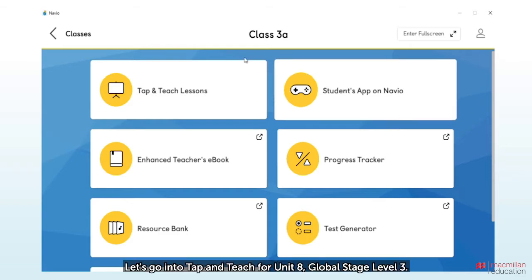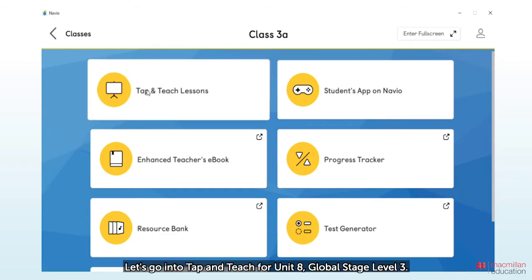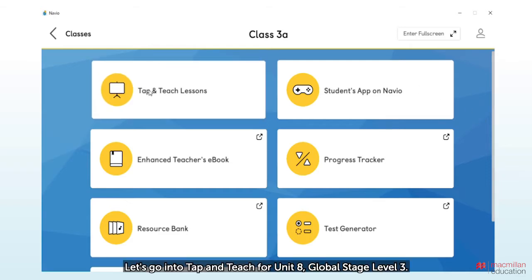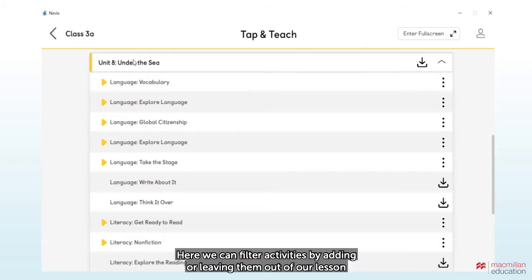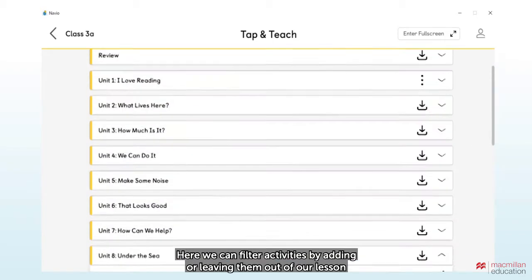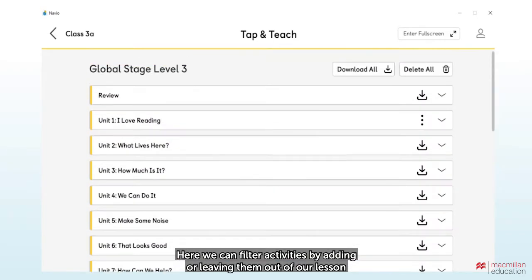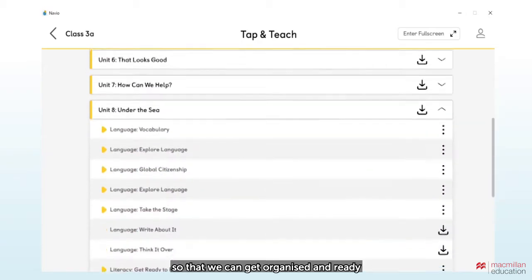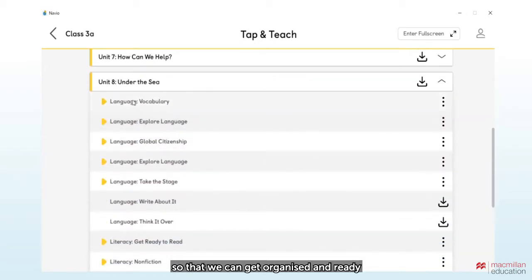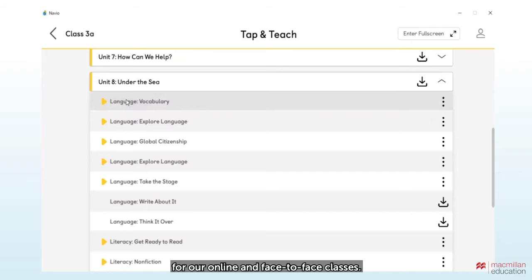Let's go into Tap and Teach for Unit 8, Global Stage Level 3. Here we can filter activities by adding or leaving them out of our lesson, so that we can get organized and ready for our online and face-to-face classes.